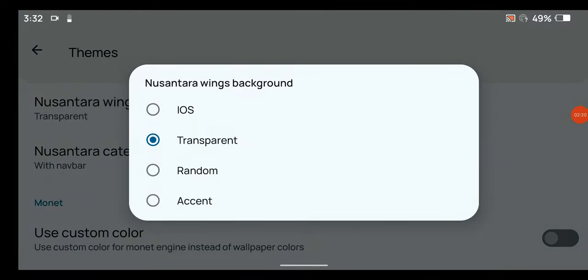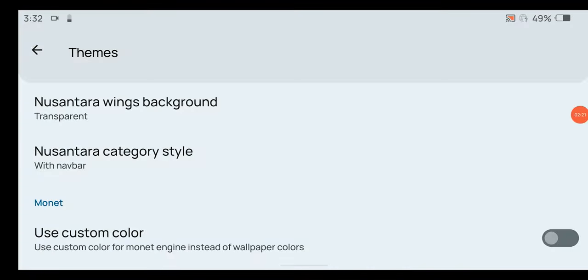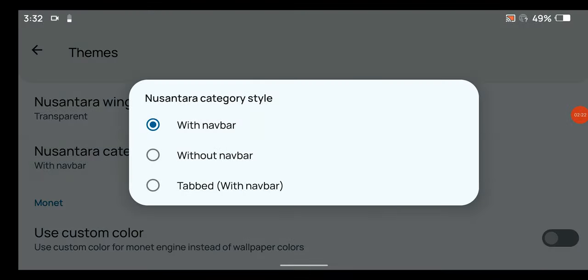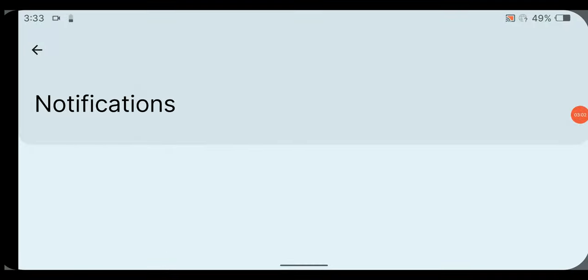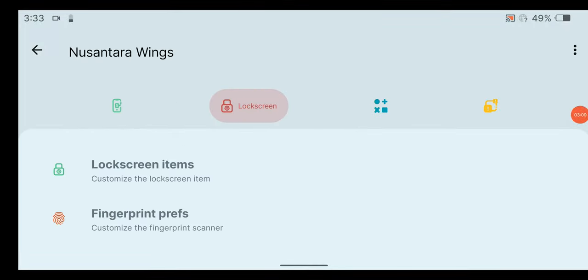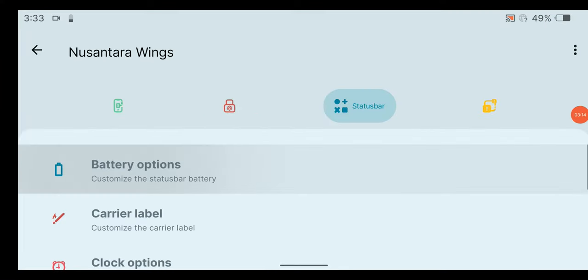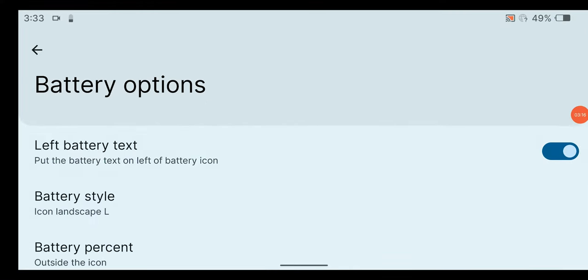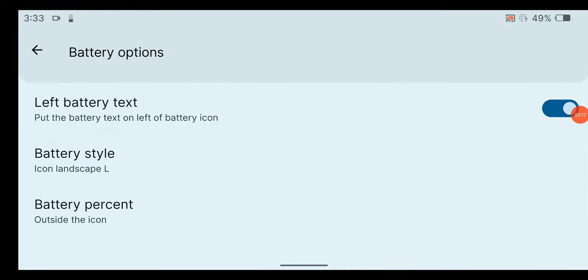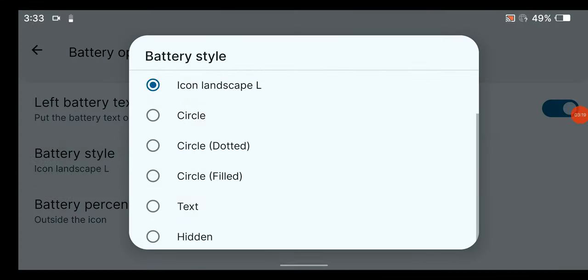There are some options not available yet, such as notification, lock screen, and some others. For battery options, there are two new styles and you can change battery text position as well.